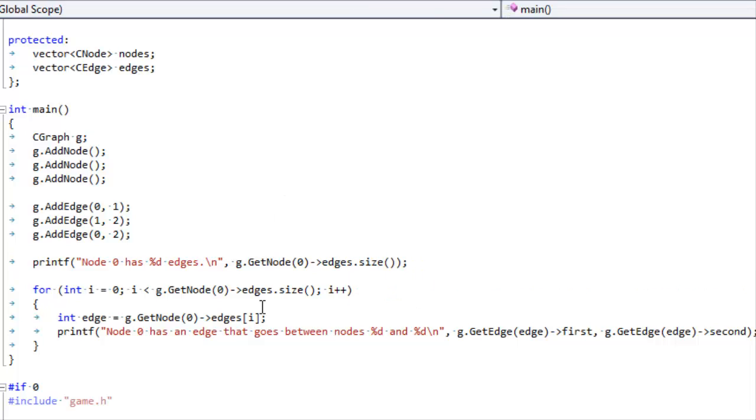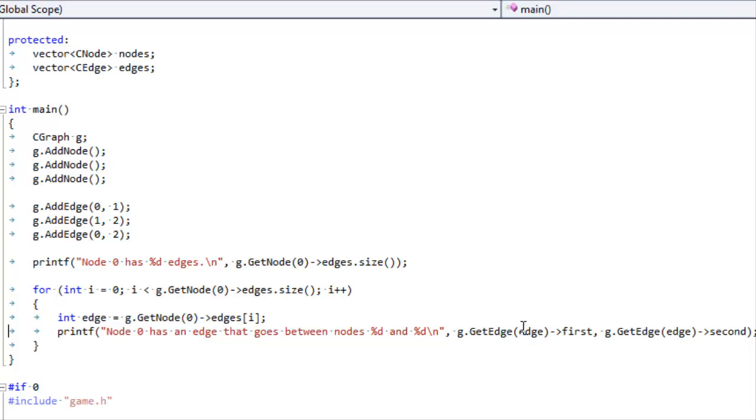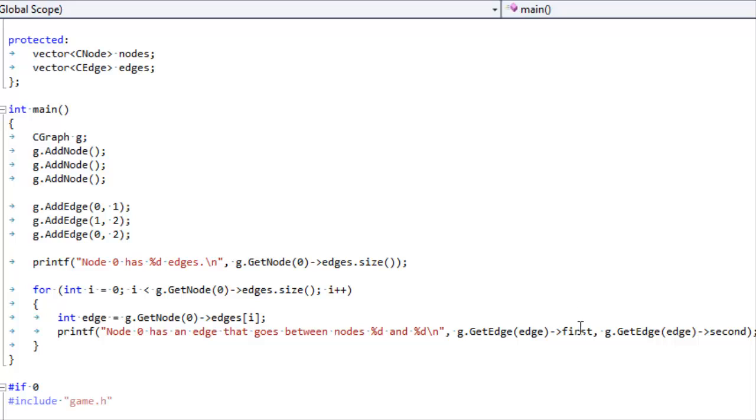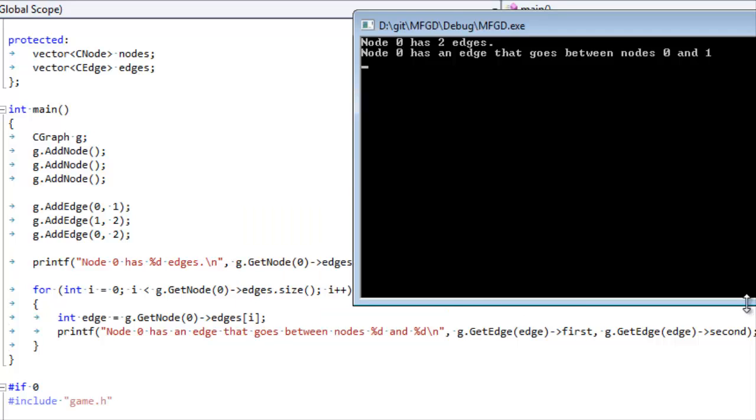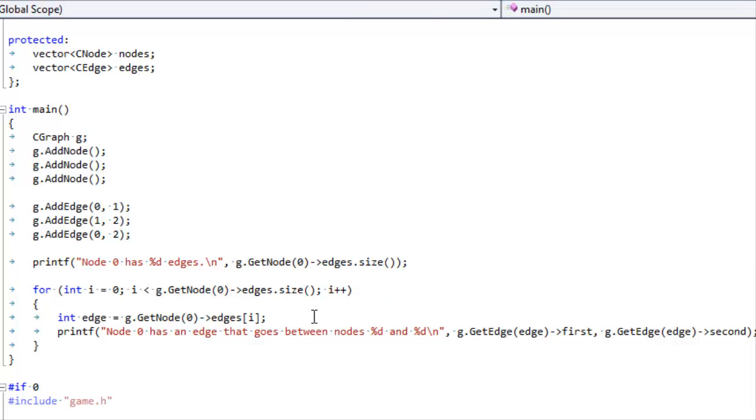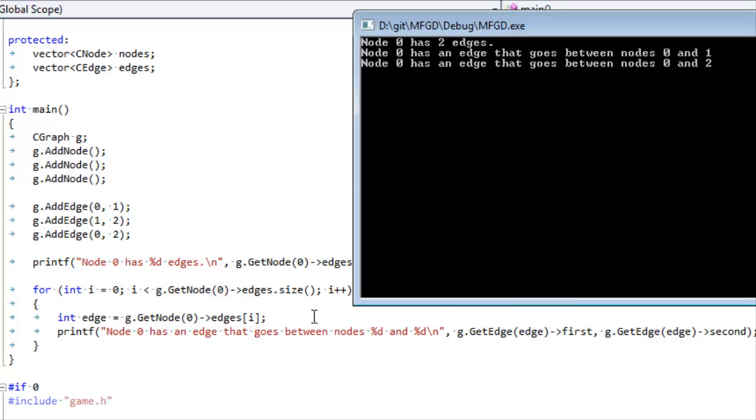Let's see what the output here is. We're going to examine node zero to see how many edges it has. It should have two because we added this edge to node zero and we added this edge to node zero. Node zero has two edges. Then let's see what those edges are. For every edge, we're going to grab this edge zero, which is an index into the edge list, and print out its first and second nodes. We see that it has an edge that goes between node zero and one.